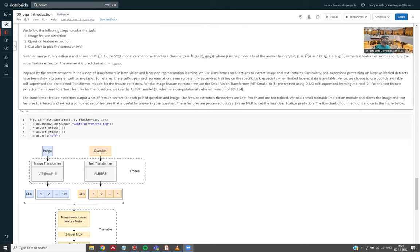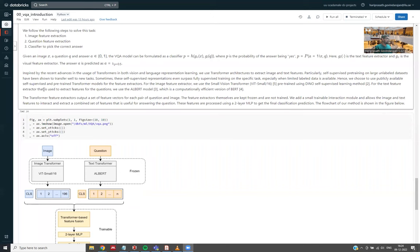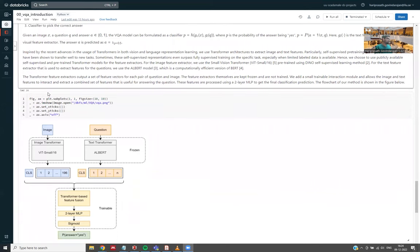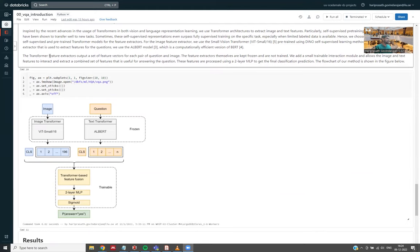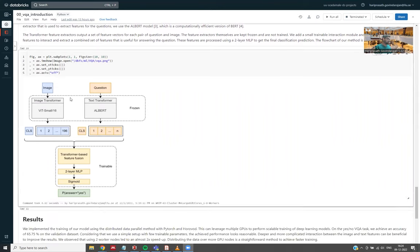For the image feature extractor, we use this small vision transformer, which is pre-trained on DINO self-supervised learning method. For the text feature extractor, we use this ALBERT model, which is a computationally efficient version of BERT. The transformer feature extractors output a set of features for each pair of question and image. And these feature extractors themselves are kept frozen and are not trained.